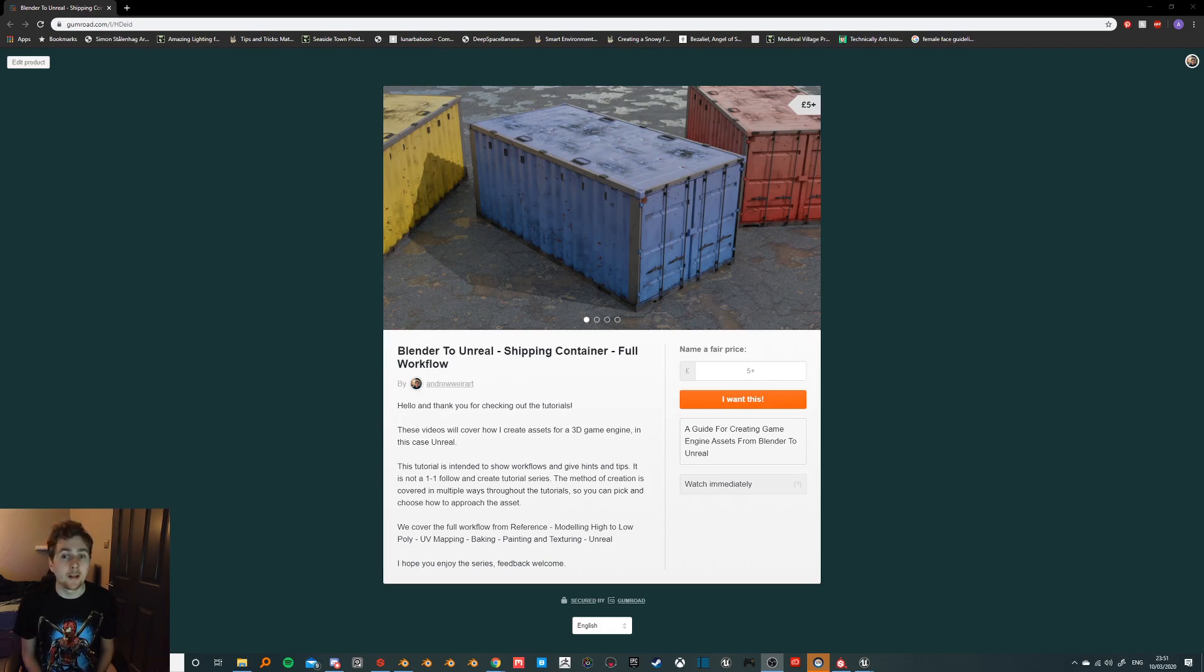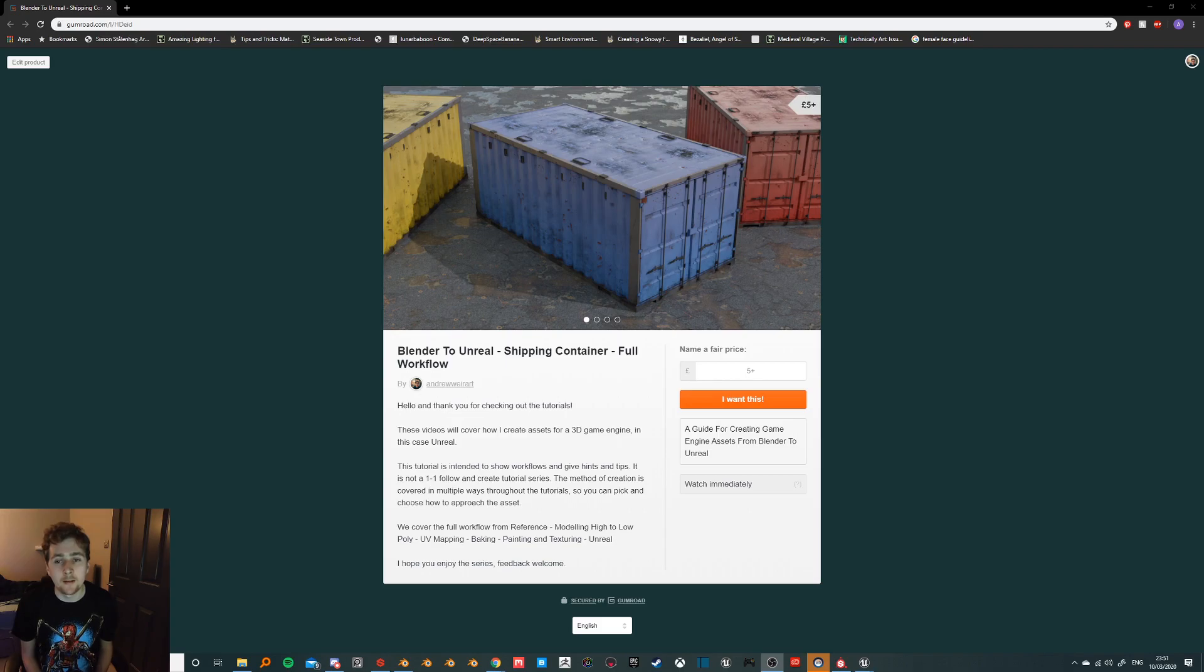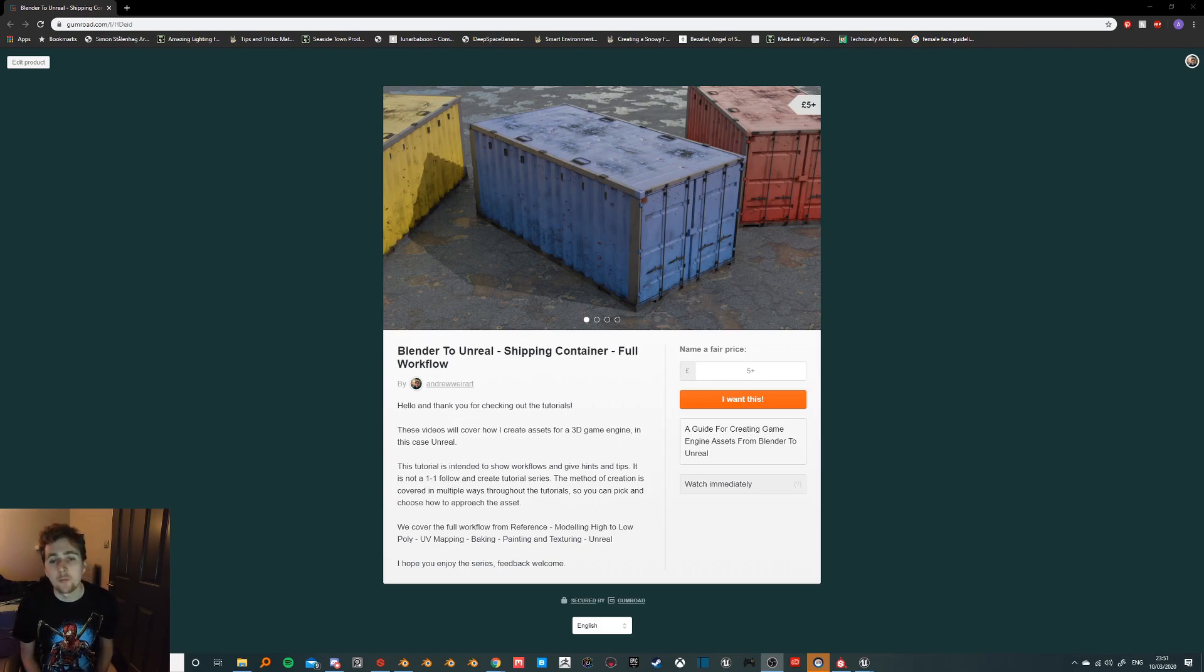But this is a shipping container that I've created and it was created with the intent of showing you guys how to make it afterwards with the full Blender to Unreal workflow.